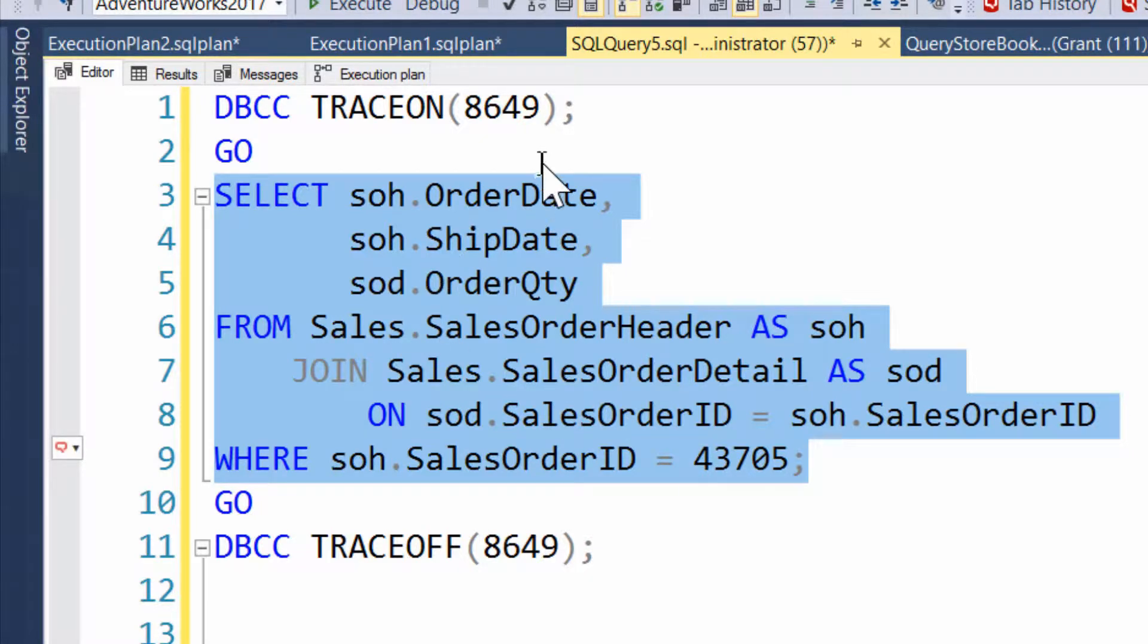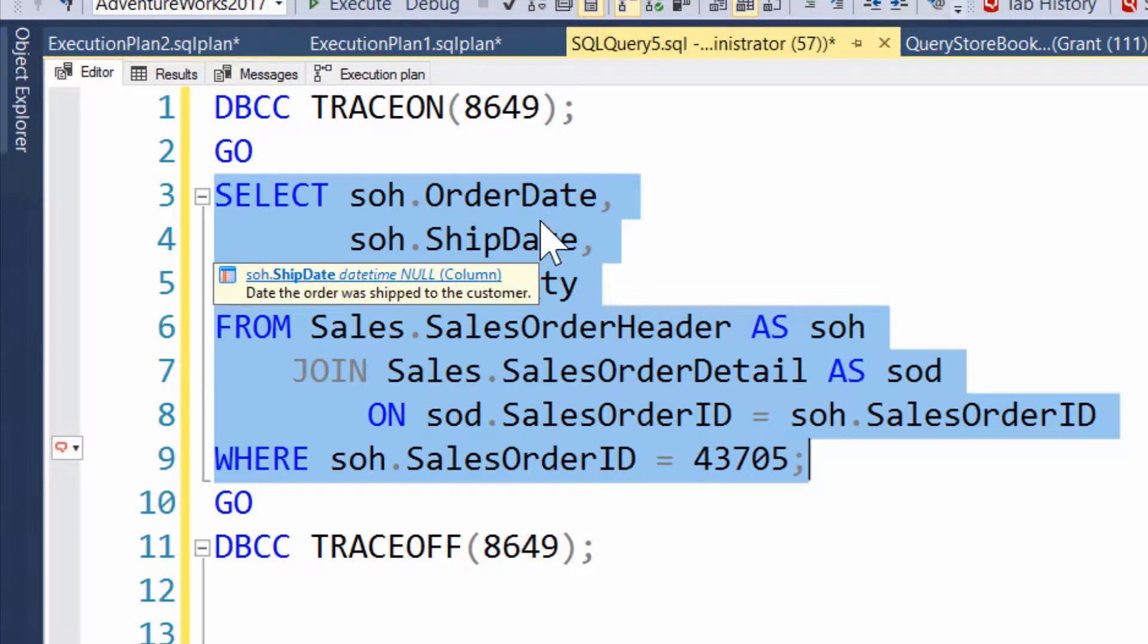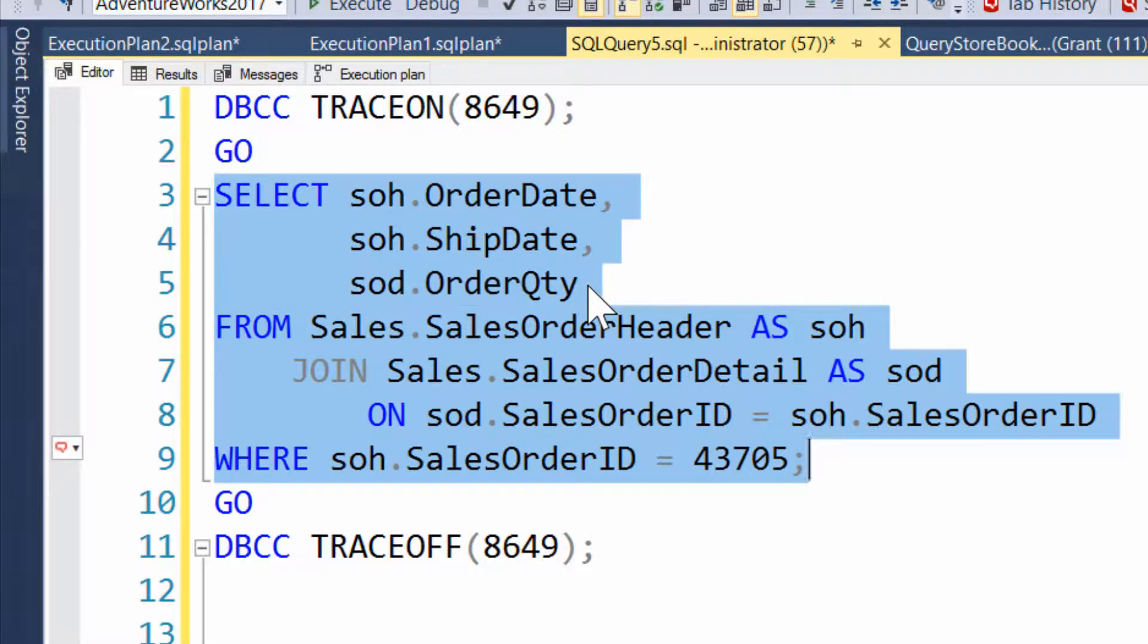The trick I'm doing is I've got the DBCC trace on and trace off for trace flag 8649. Now, trace flag 8649 is a fairly undocumented trace flag. But what it does is sets the cost threshold for parallelism down to zero so that you get parallelism when it's enabled. There's multiple ways you can do it. There's a great blog article by Paul White, and I will put a link down to that in the comments.